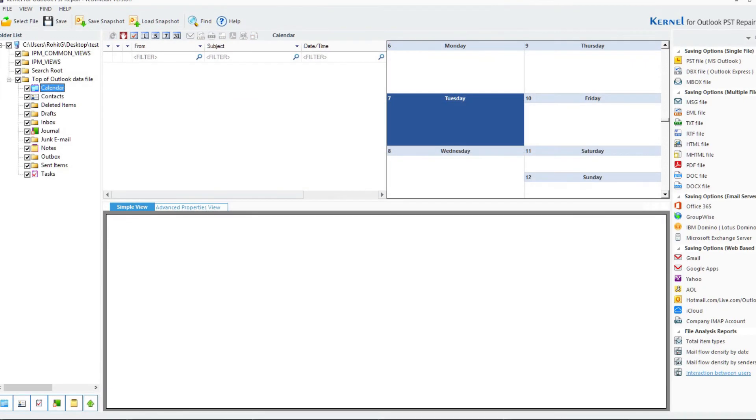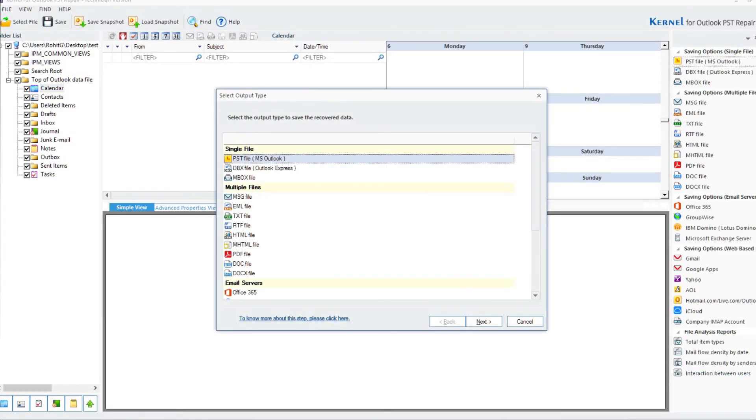A comprehensive preview to view the content of the PST file will be generated. Select the output file format and click on Next. Click on Next to proceed.